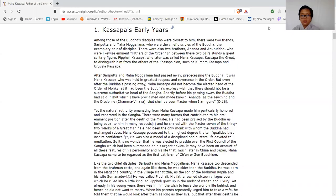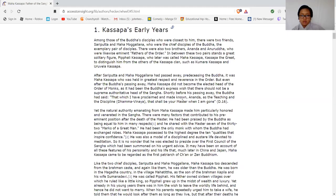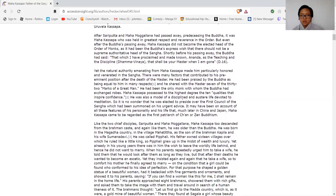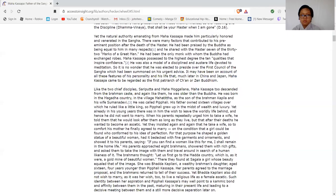After Sariputta and Mahamogallana had passed away before the season, it was Mahakassapa who held the greatest respect and reverence in the order. But even after the Buddha's passing away, Mahakassapa did not become the elected head of the order of monks. As it had been the Buddha's expressed wish, there would not be a supreme authoritative head of the Sangha. Shortly before his passing, the Buddha had said, "That which I have proclaimed and made known, Ananda, as teaching and discipline, that shall be your master when I am gone."